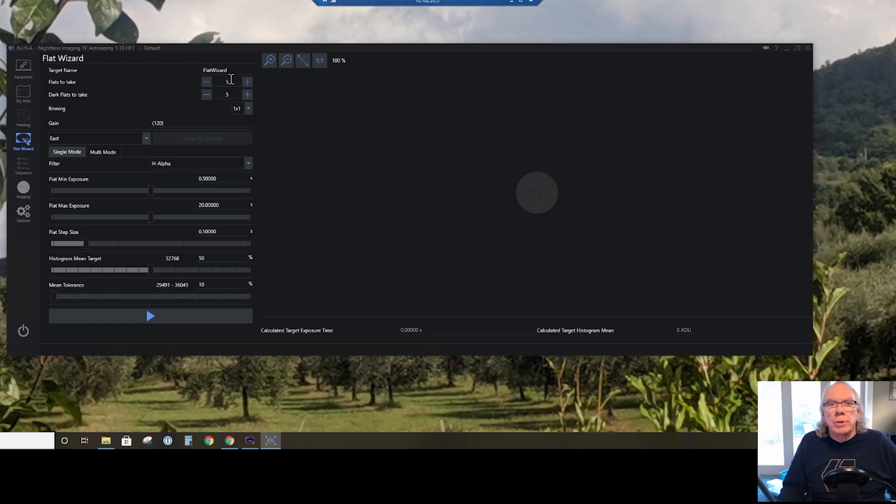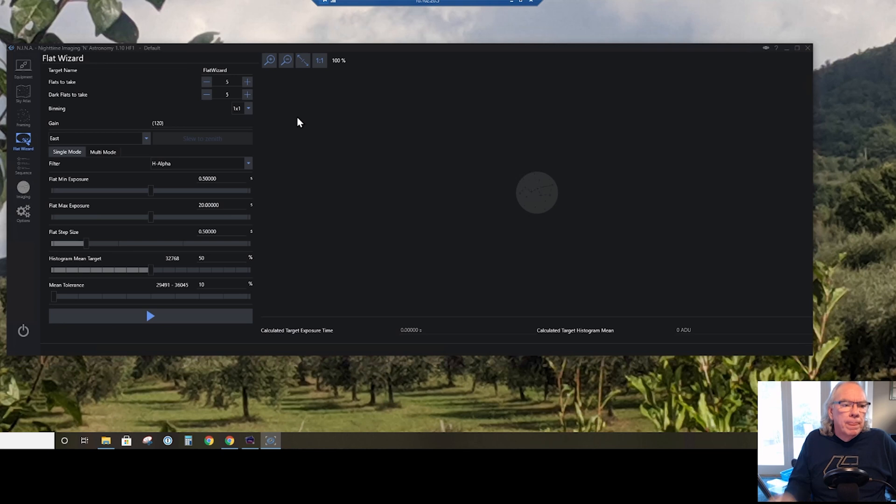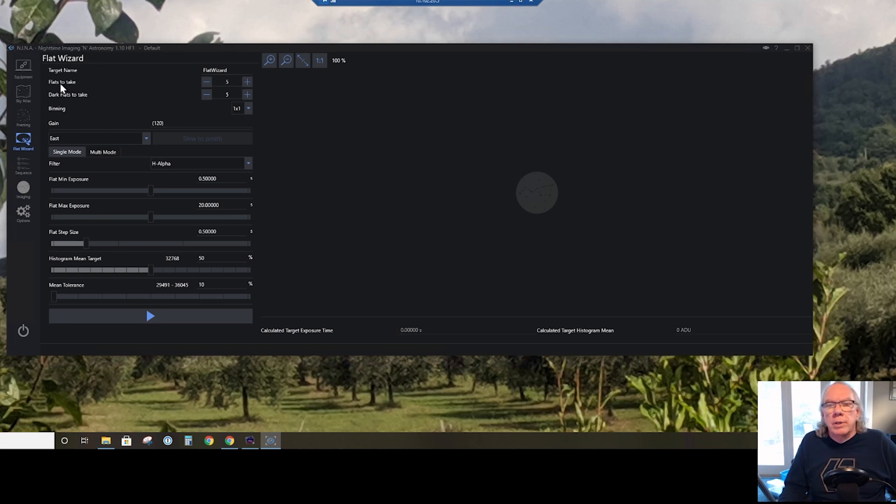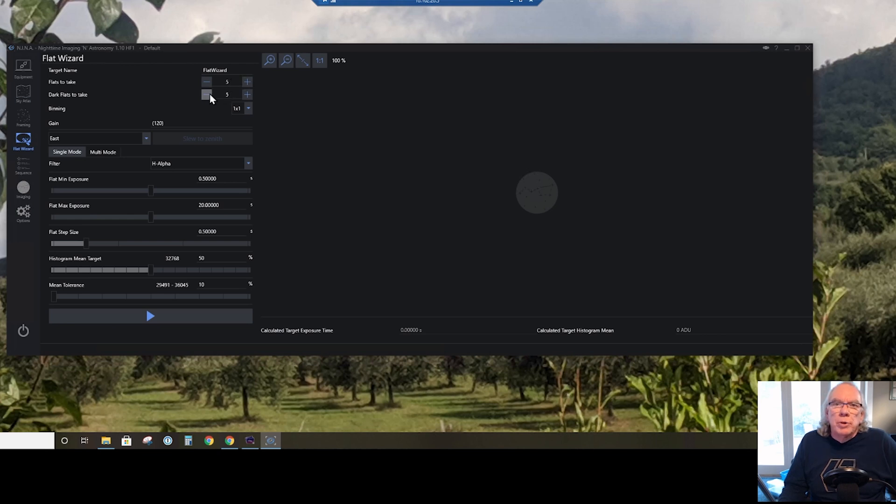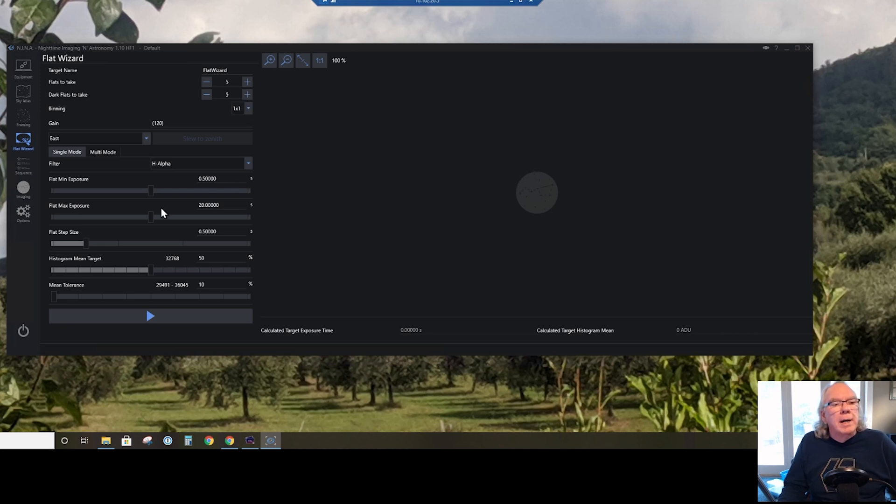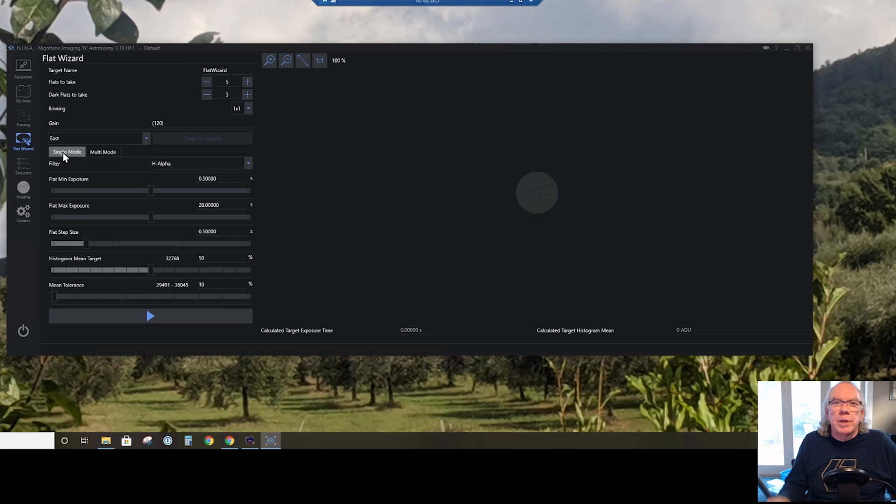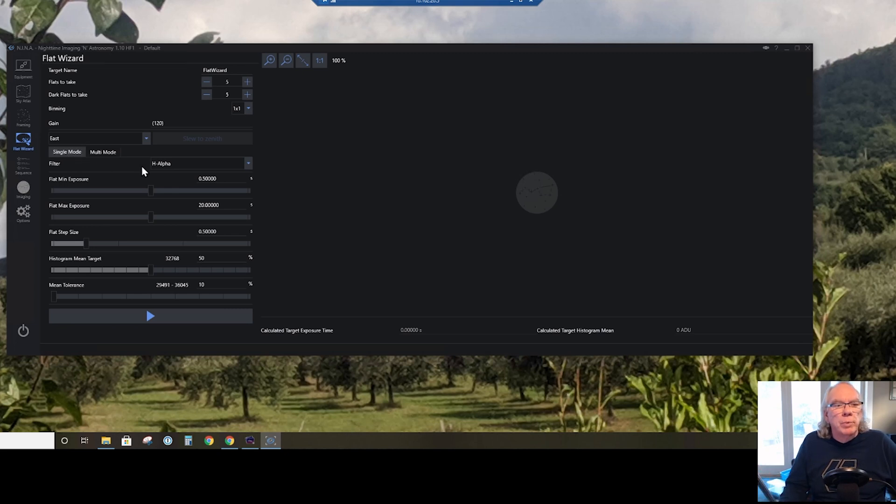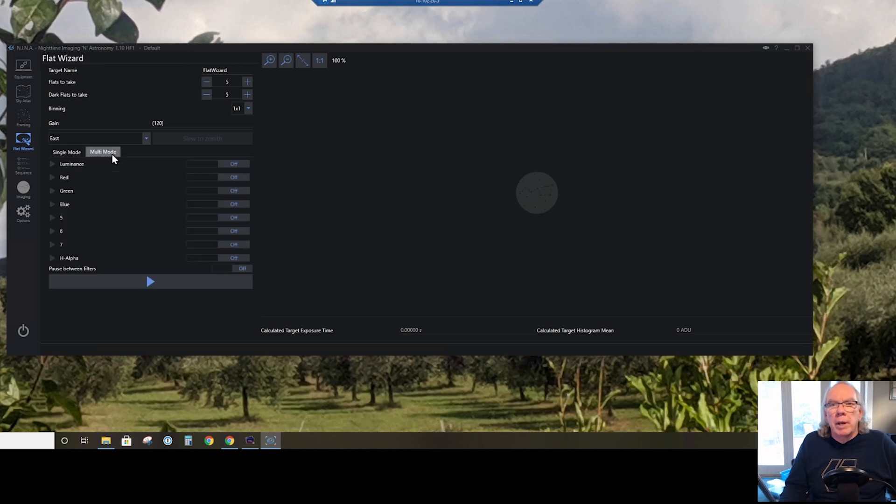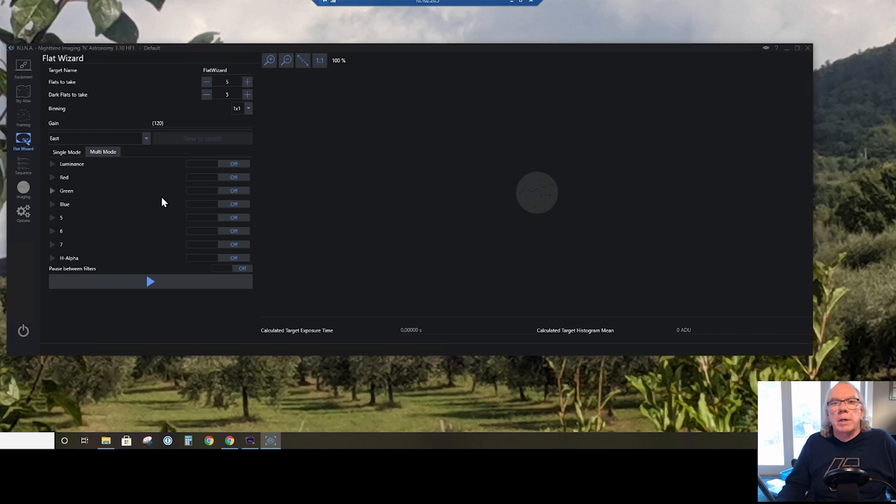Again, for this demo I've already taken my flats and my flat darks. I took 50 and 50, but for this demo I'm just going to take five and five. What you'll see is when you start to take your flats, it'll take the flats and then it'll stop and tell you to put your lens cap on for your flat darks.